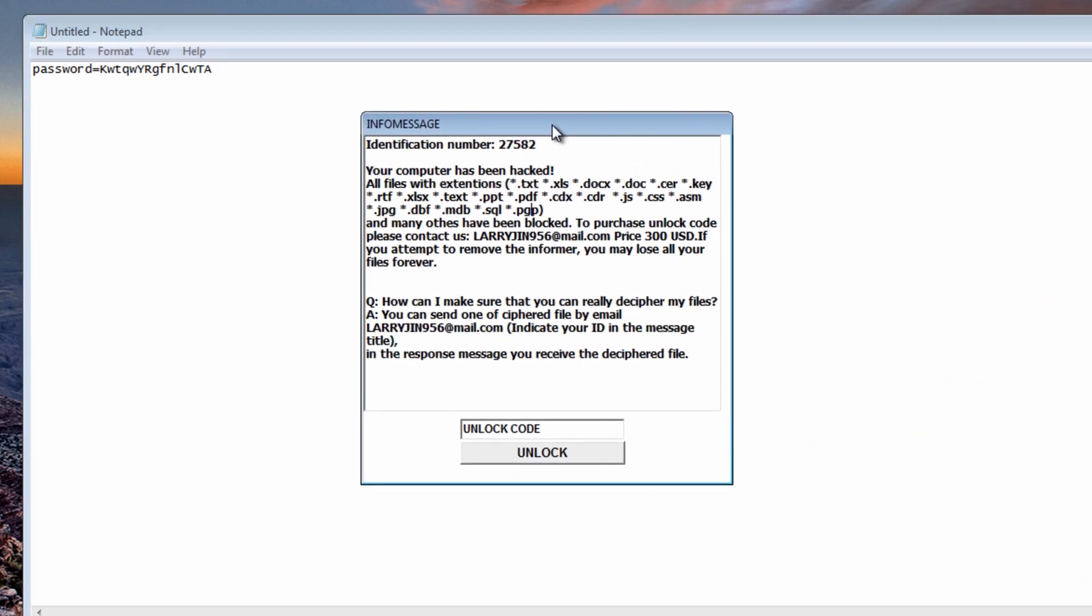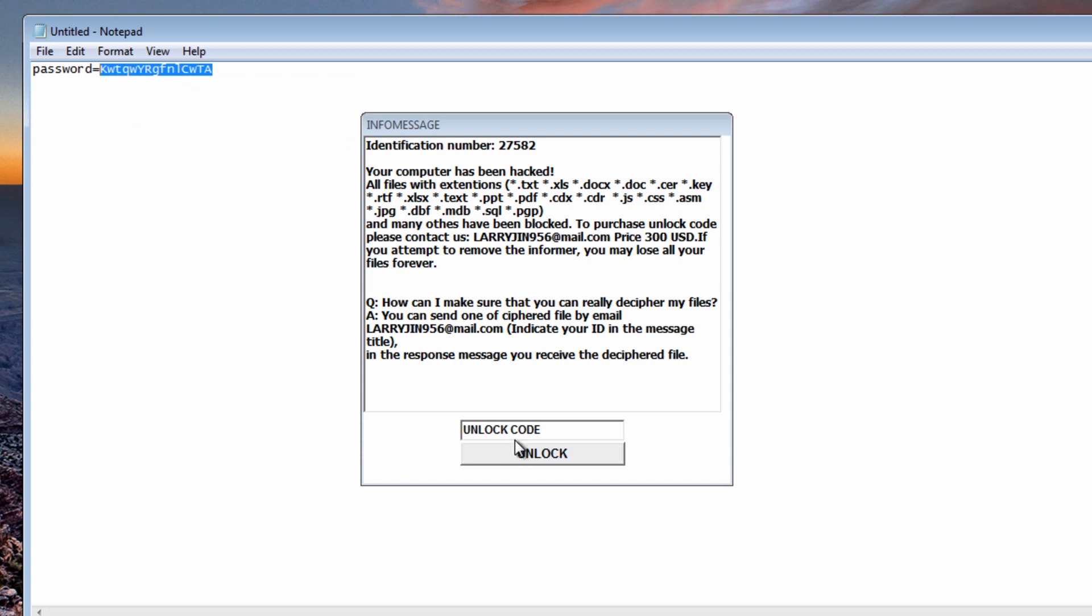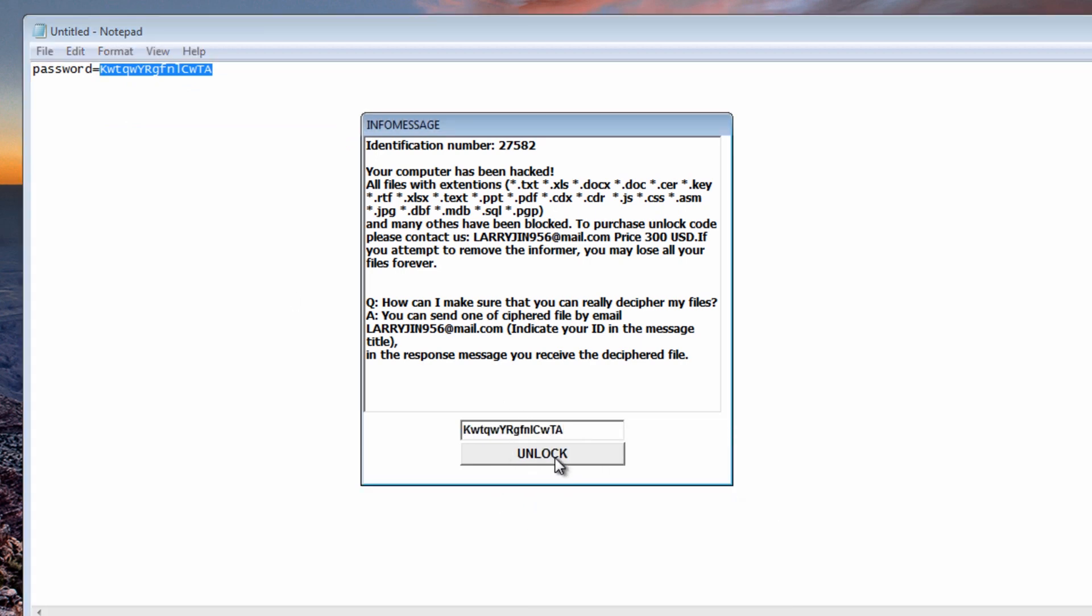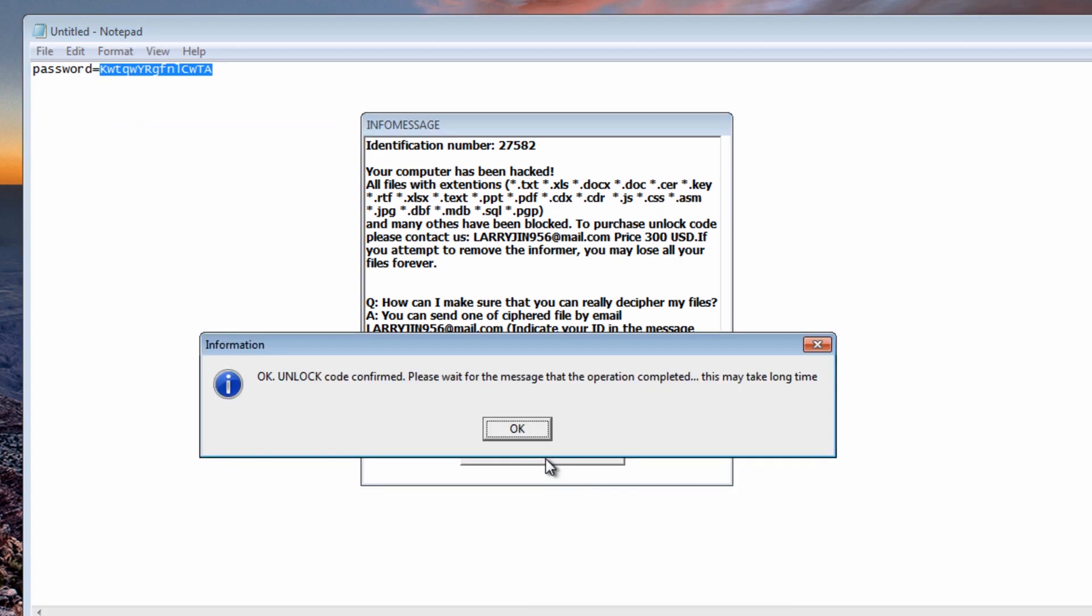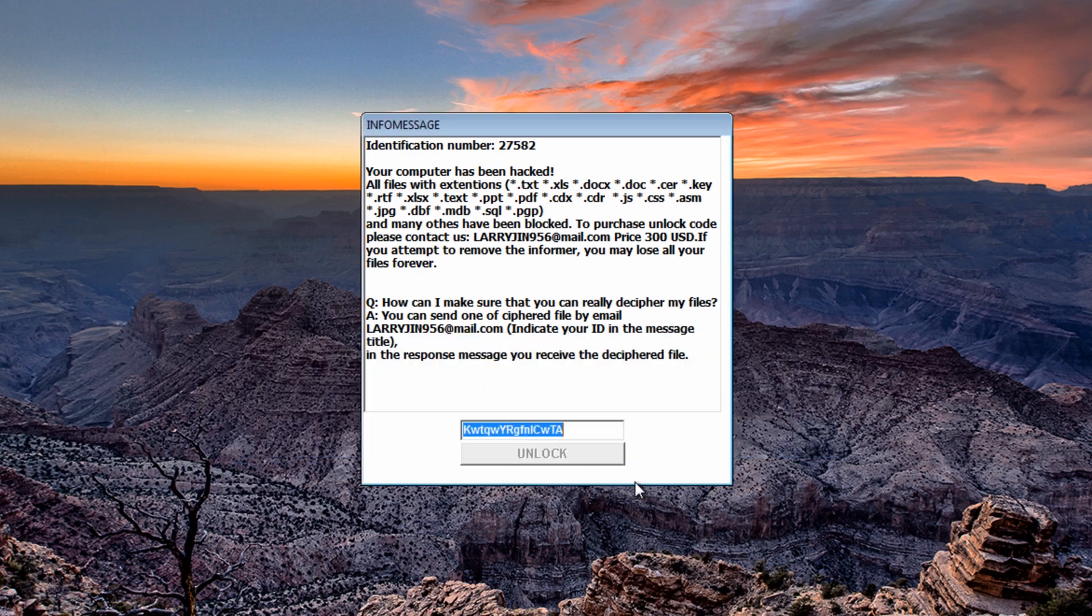So what we need to do now is put our password inside here and it should decrypt our files for us. Now this is not going to be much use here really because this changes every single time. So I'm just going to quickly put this inside here and unlock this and it should say confirmed. You've now may take a while to decrypt all your files and it will now send a message back and should decrypt all your files.